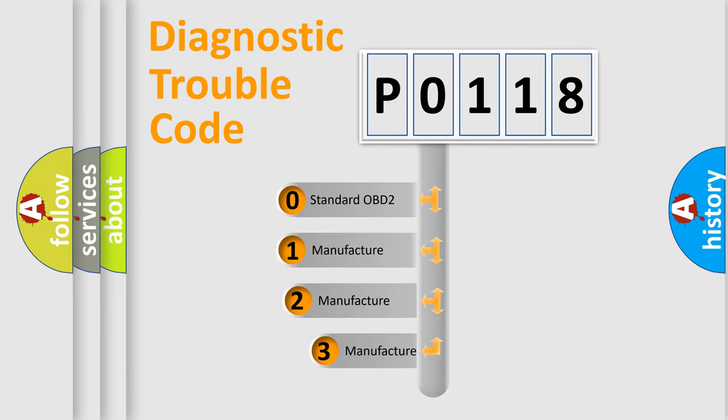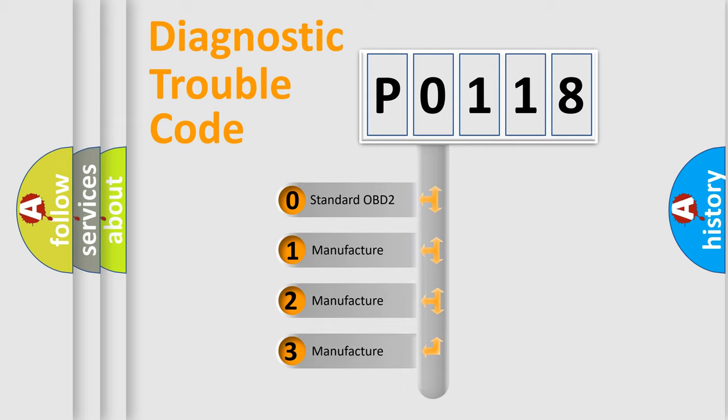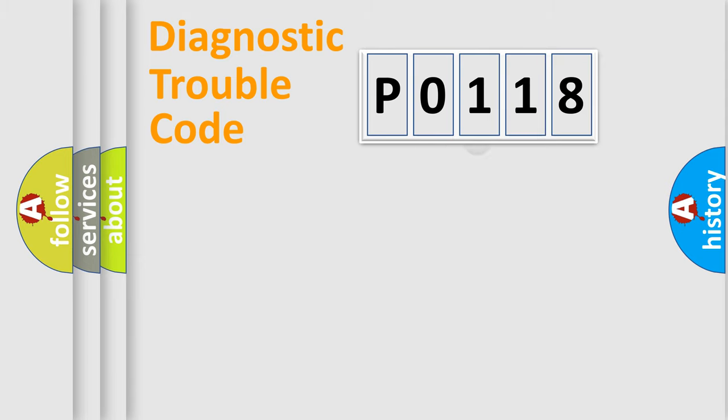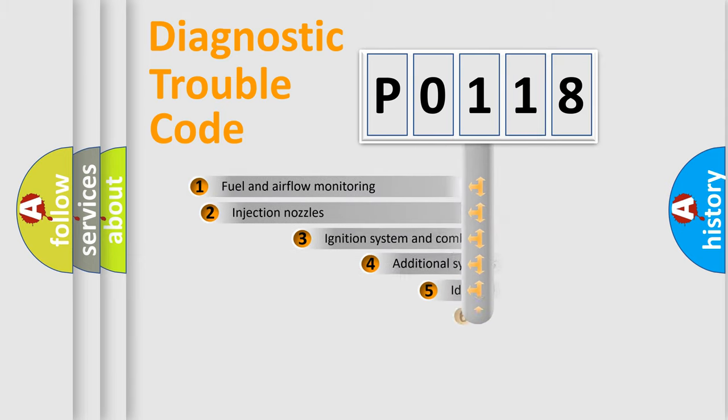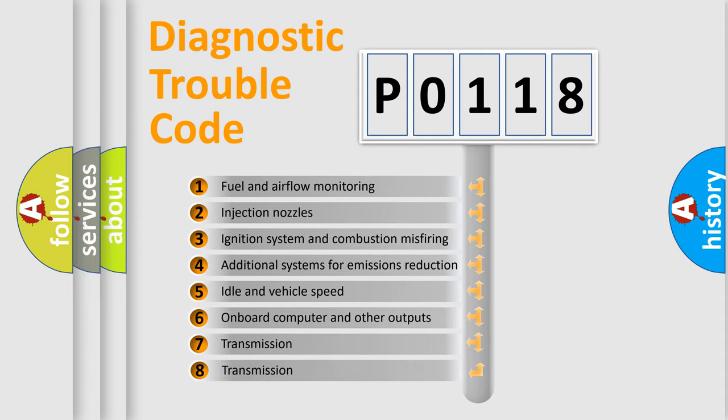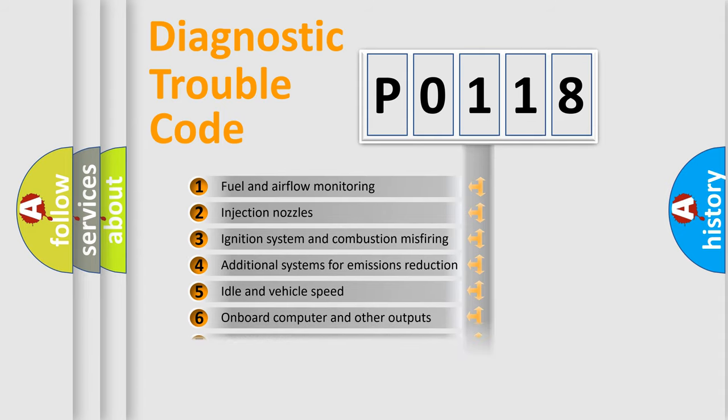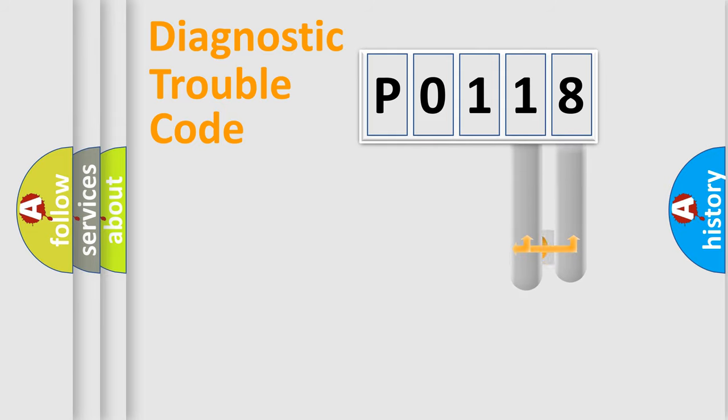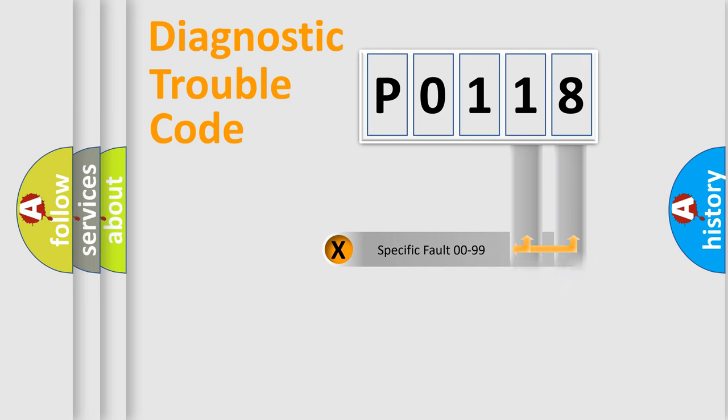If the second character is expressed as zero, it is a standardized error. In the case of numbers 1, 2, 3, it is a car-specific error. The third character specifies a subset of errors. The distribution shown is valid only for the standardized DTC code. Only the last two characters define the specific fault of the group.